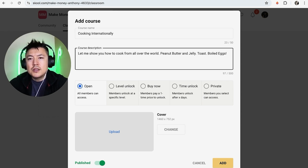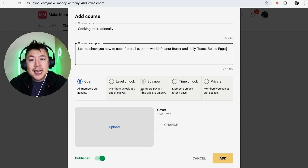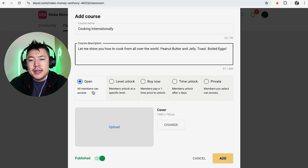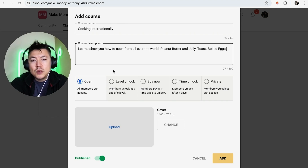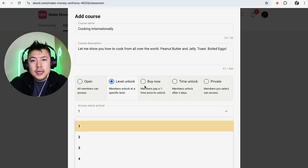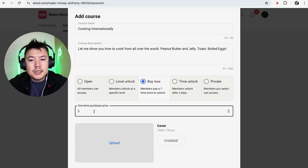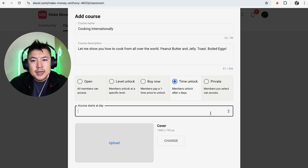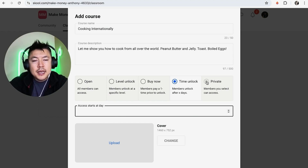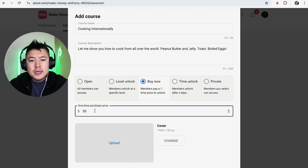After typing a quick description, this next part is important: choose who gets access to your course. You can leave it open so all members of your Skool community can access it. If you have levels set up, you can unlock the course depending on which level a member is at. You can also put a price on it — for example, $50 for existing members — or allow members to unlock it after a set number of days (seven, ten, two days) after joining. You can also make it private, invitation-only.